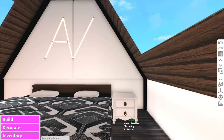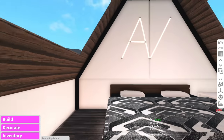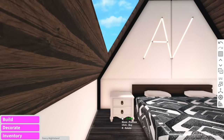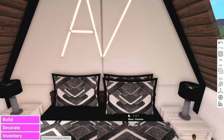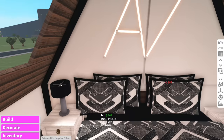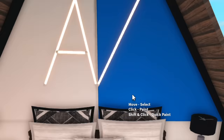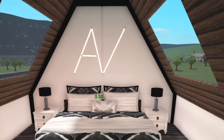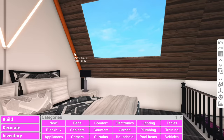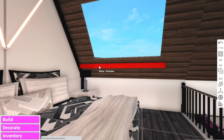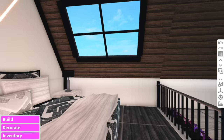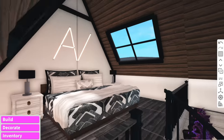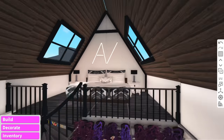We also need to add bedside tables, preferably ones with storage since there's not much room up here. We'll make the bed with these fancy pillows — this bed looks so comfy it's making me kind of sleepy. These windows aren't looking like windows so we're just gonna outline them with structural beams. There we go, the windows are done.